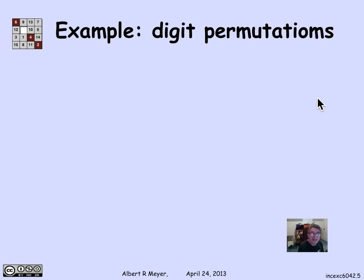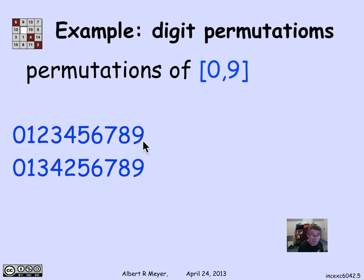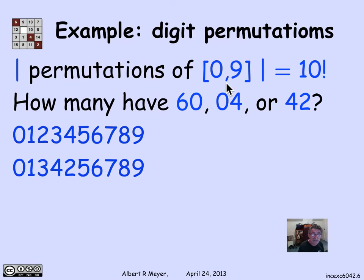Let's apply inclusion-exclusion to the 6042 example. We're looking at permutations of the 10 digits 0 through 9 inclusive. The number of permutations is 10 factorial. I'm interested in how many permutations have a consecutive 6 and 0, a consecutive 0 and 4, or a consecutive 4 and 2 — in other words, two of the consecutive pairs that appear in the sequence 6, 0, 4, 2.